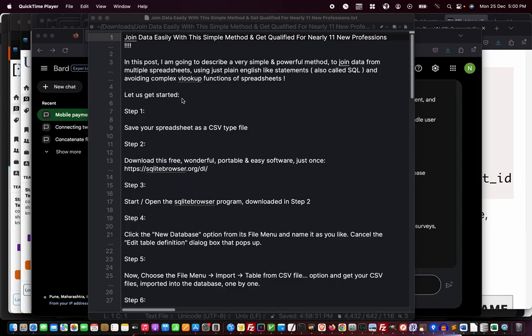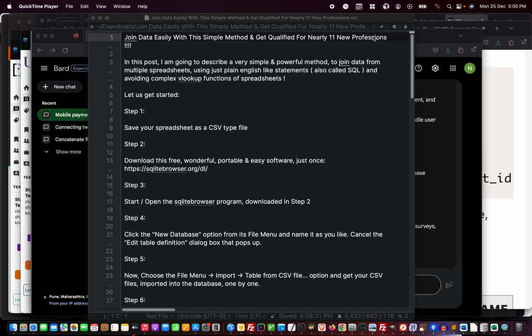Hi, welcome to this quick presentation on how to join data very easily with a simple method and also get qualified for nearly 11 new professions—very good paying professions you can quickly learn and get into.